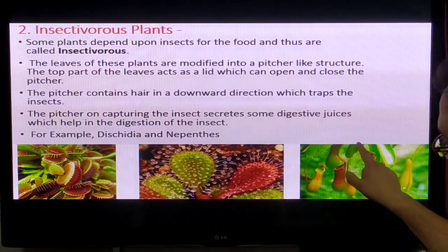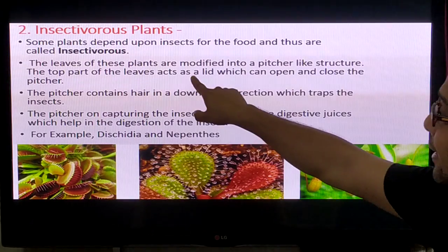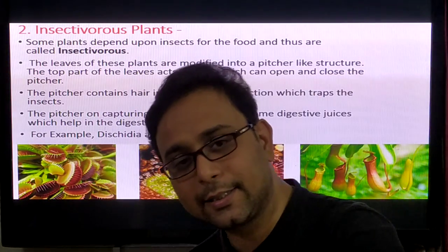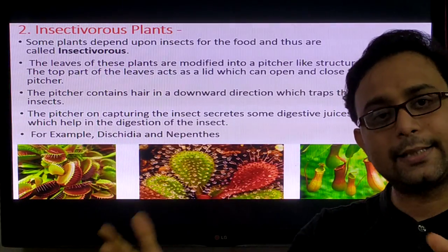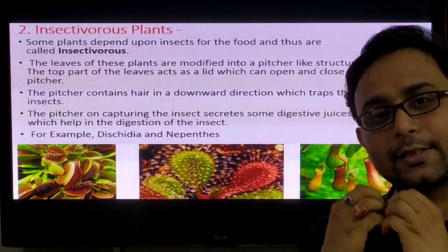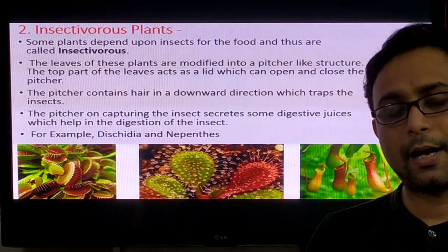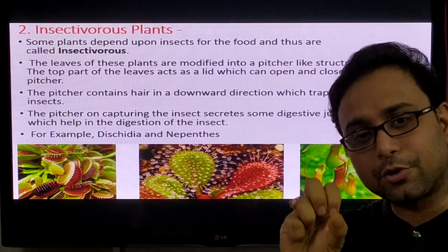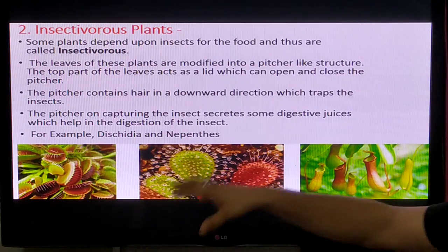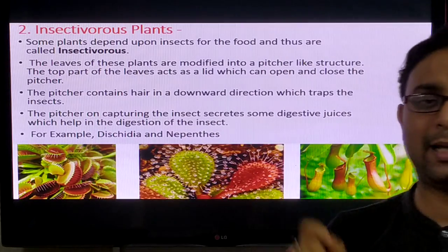The leaves of these plants are modified into a pitcher-like structure. The top part of the leaf acts as a lid which can open and close the pitcher. When an insect goes inside, the lid closes so the insect cannot escape. After that, the pitcher plant creates digestive enzymes which destroy the insect body. The nitrogen is then absorbed by the plant. The pitcher secretes digestive juice containing proteolytic enzymes and lipolytic enzymes, which help in the digestion of the insect.